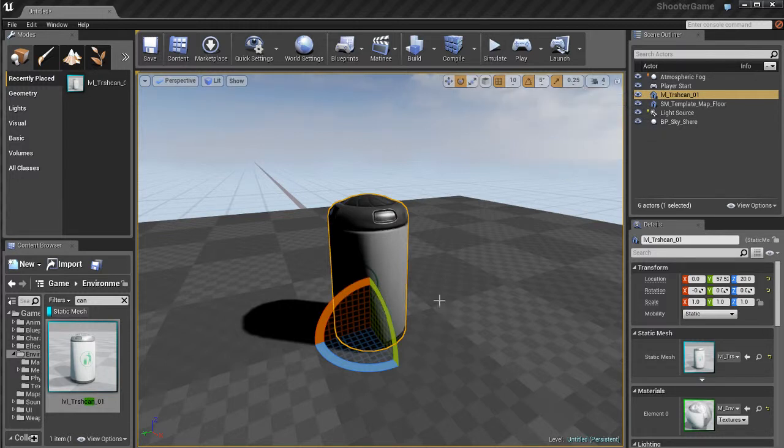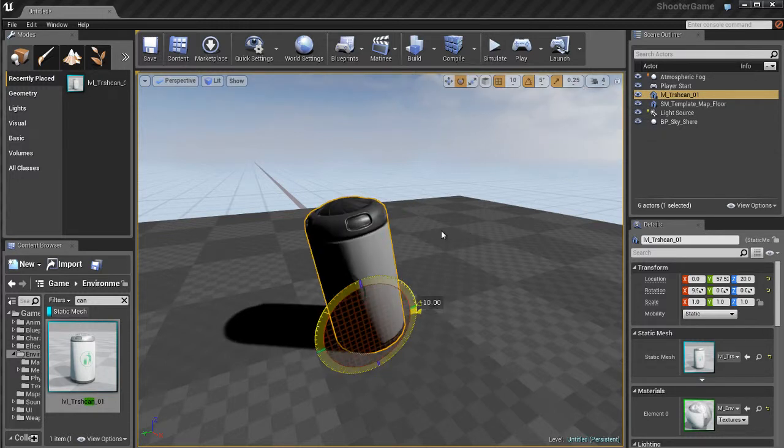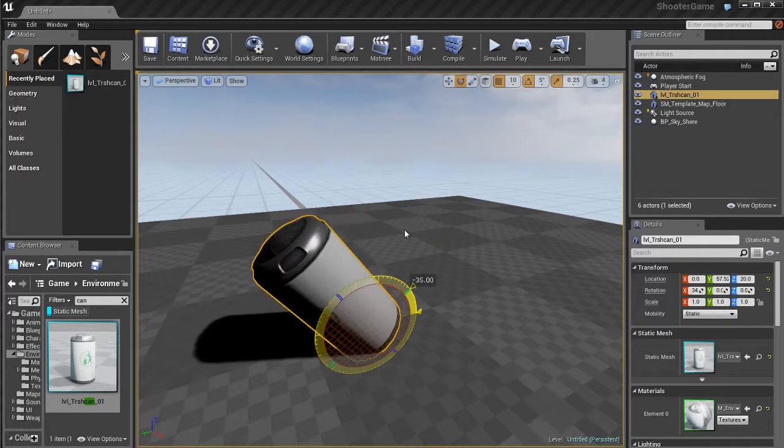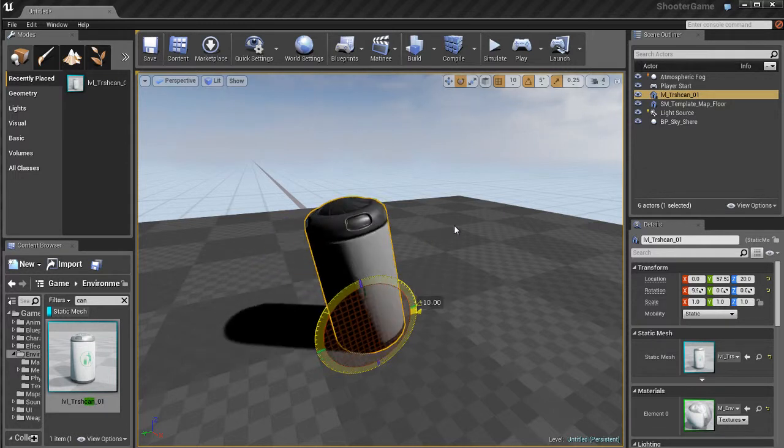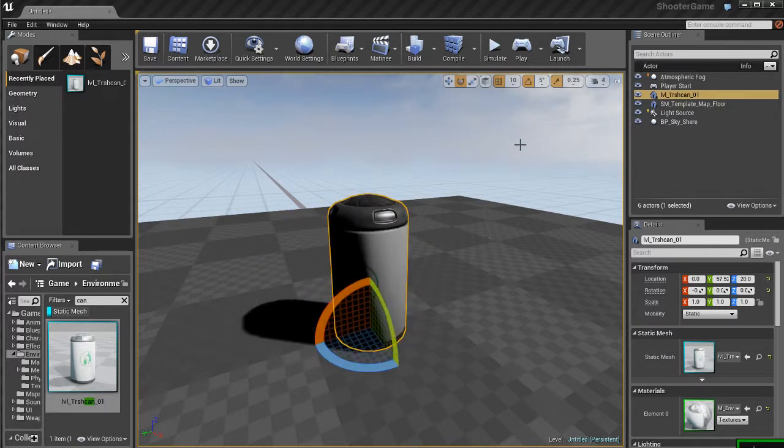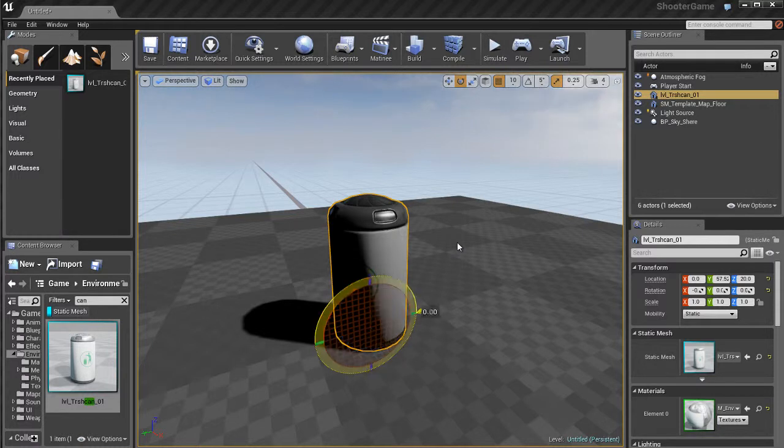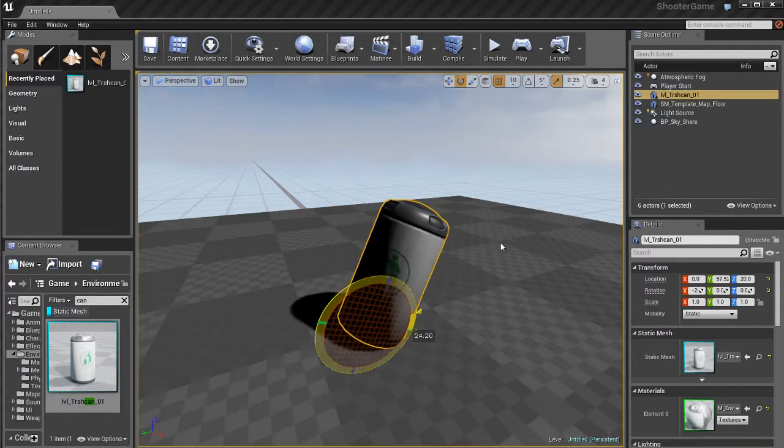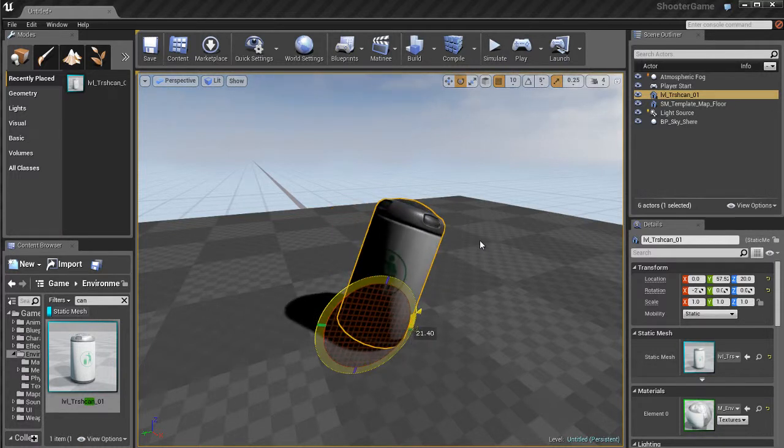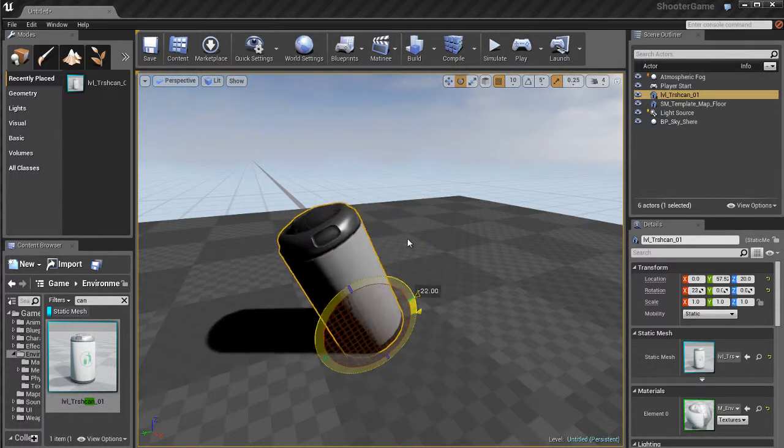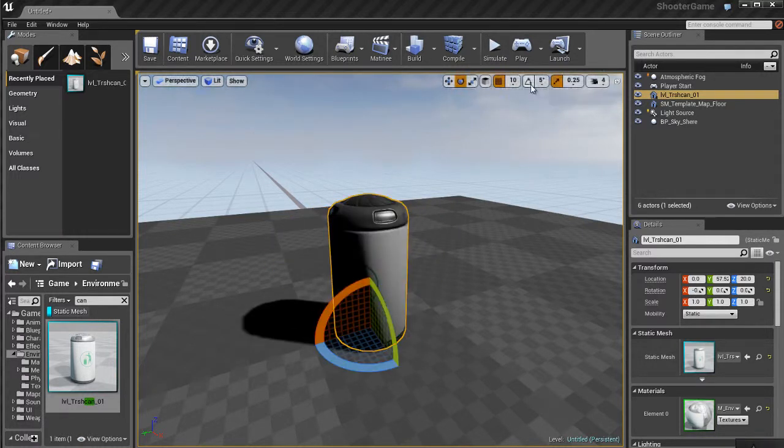This could be pretty useful if you're doing any type of architectural stuff or anything that has to be really precise. If I uncheck that, now I can rotate this freely so you have more of a free-form way of editing this. I'm going to turn that back on.